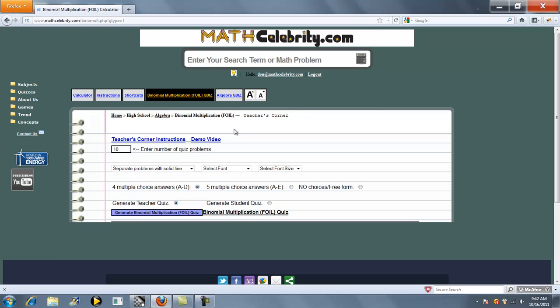And as you probably watched in the quiz video, here's the quiz screen with the options. You have a teacher quiz or a student quiz and your number of problems. If you have any questions on the quiz, see the quiz generator video.